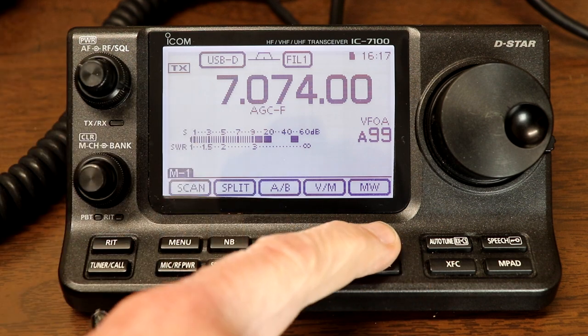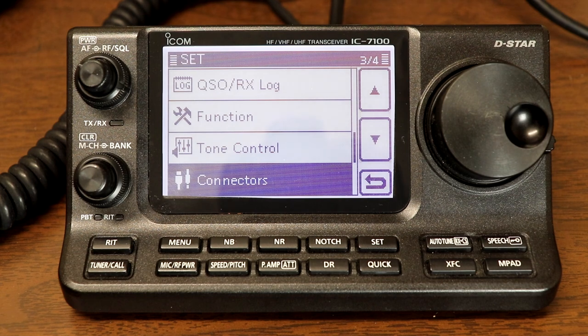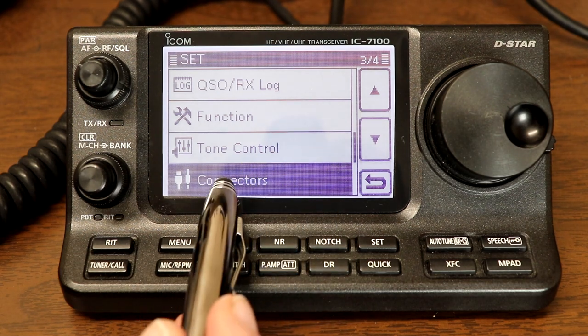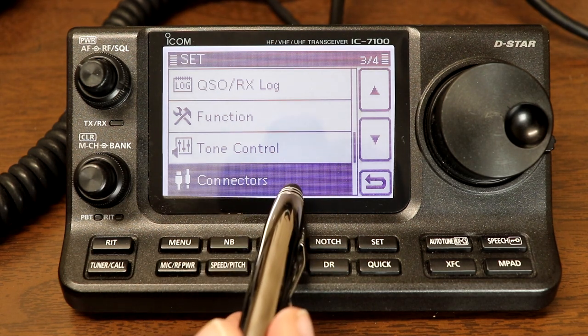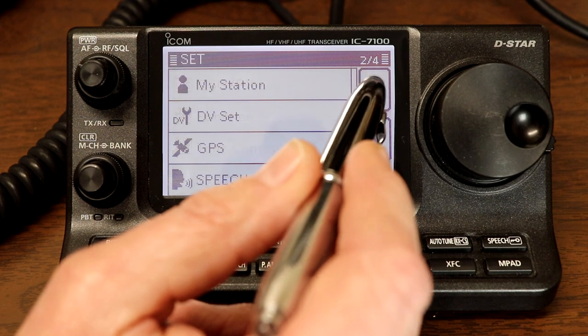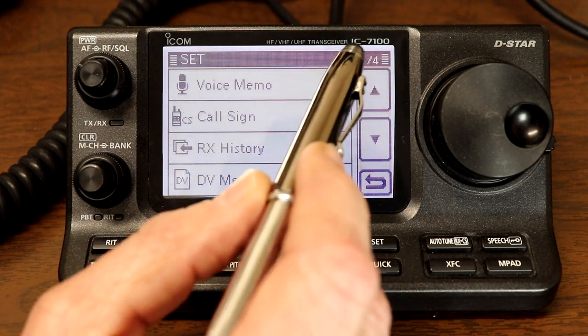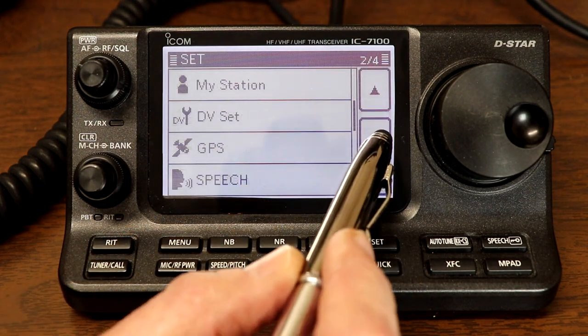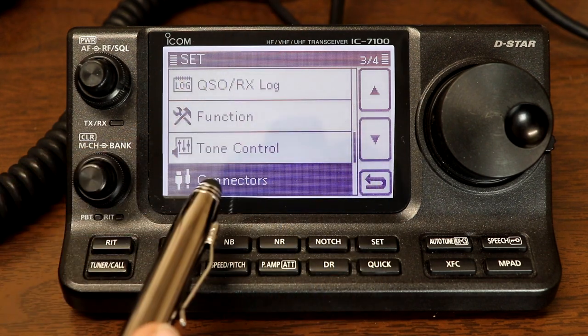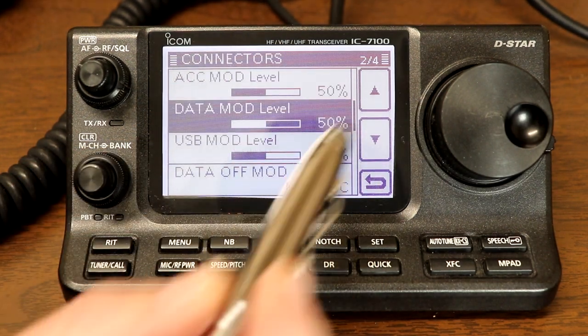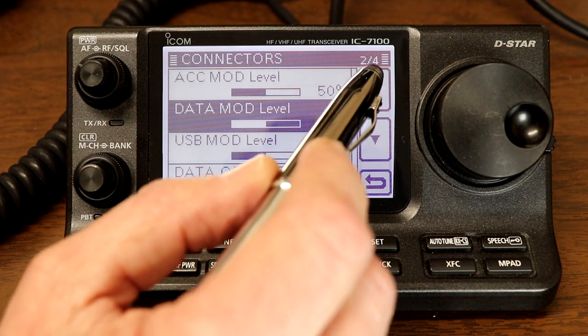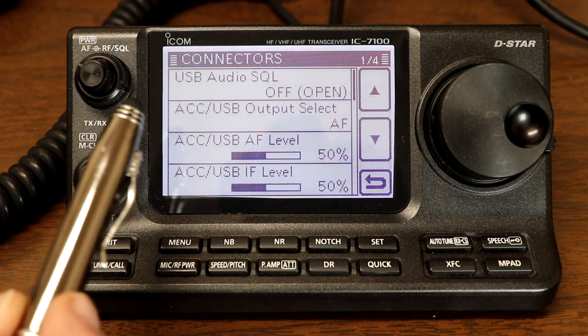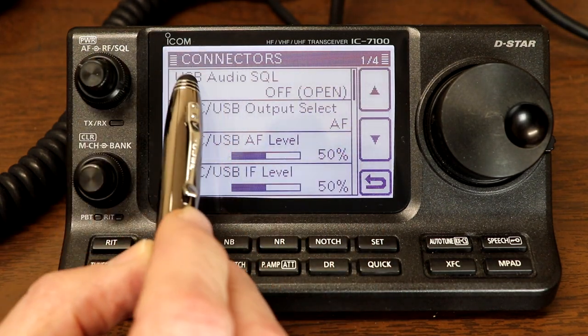We're going to press the set button and we need to go to the connectors settings menu, and I'll go all the way up to the top here. So that's on page three of four in the settings menu. So we'll go into connectors and then we'll go to the top of that menu and let's go through all of these.